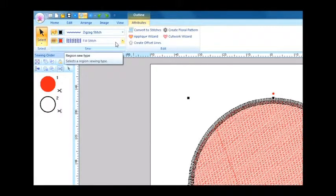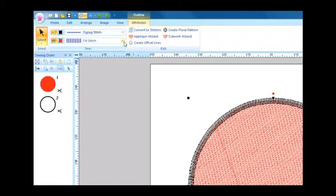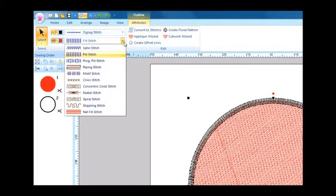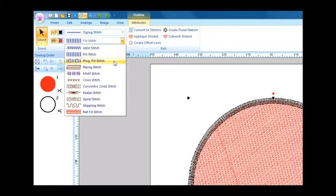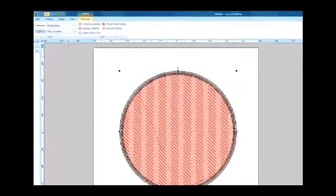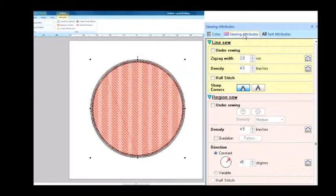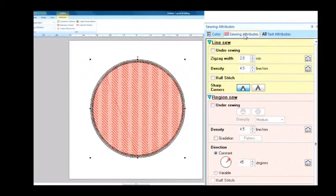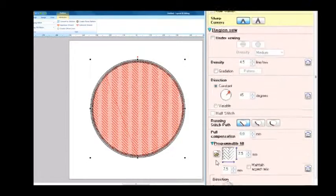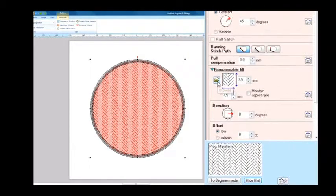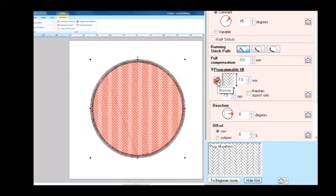On the Attributes tab, we'll select Programmable Fill as the sew type for the region. This will display a list of patterns in the Programmable Fill area of the Sewing Attributes dialog box.